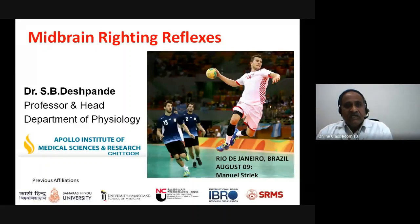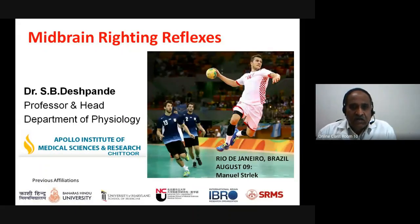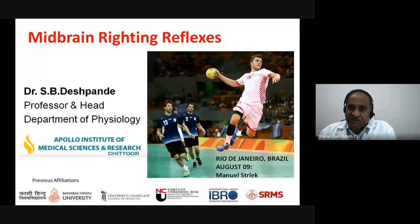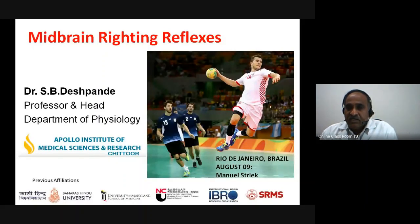Today I will be discussing the righting reflexes. These righting reflexes are the reflexes that orient our head, neck, and body in space.